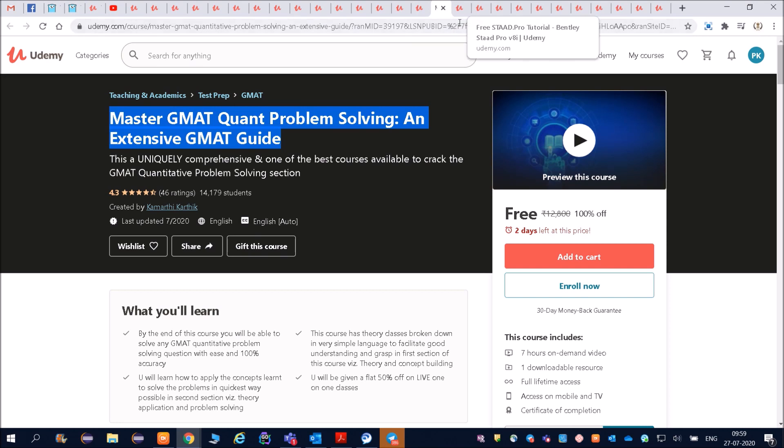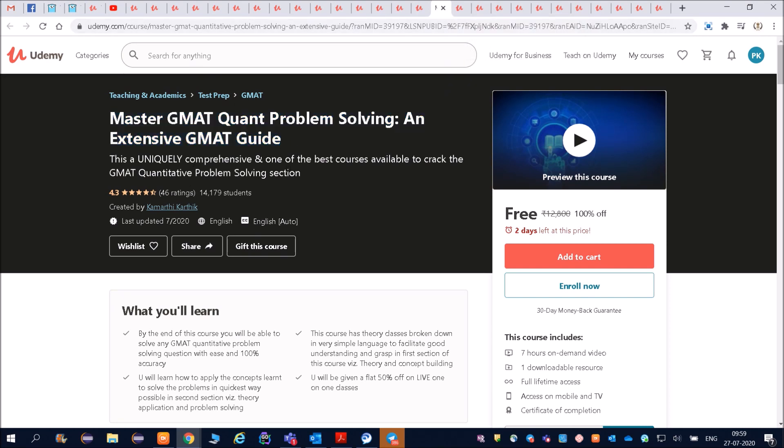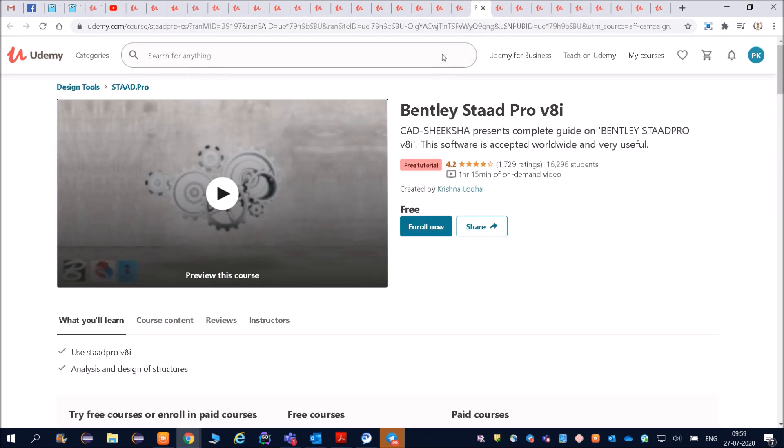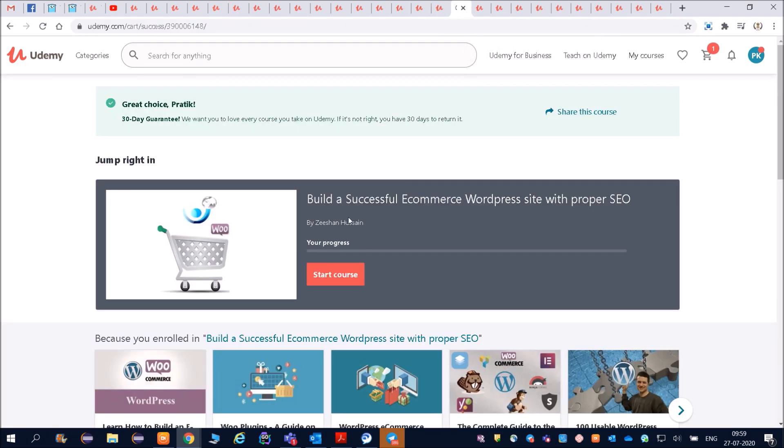GMAT quant problem - so if you know aptitude problems, you can get it from here. And then web designing course which I have already added. Friends, these are the courses - at least these are the important courses which you do it and put that in resume.